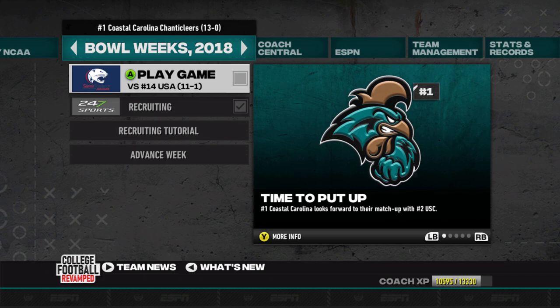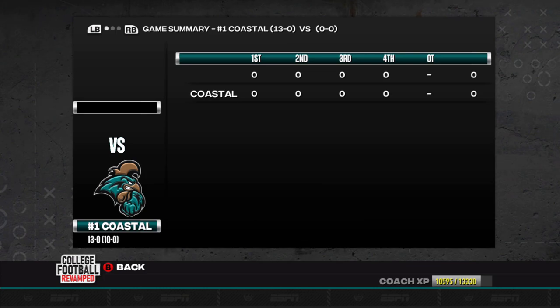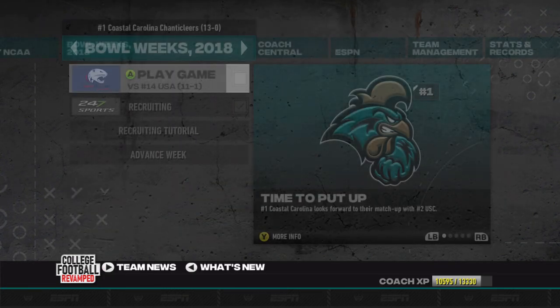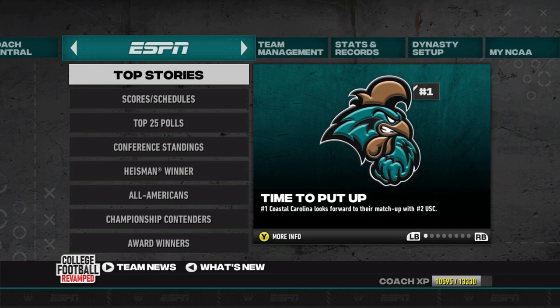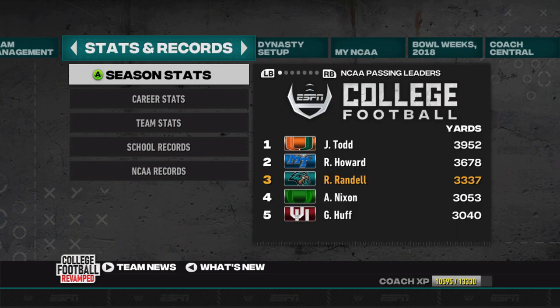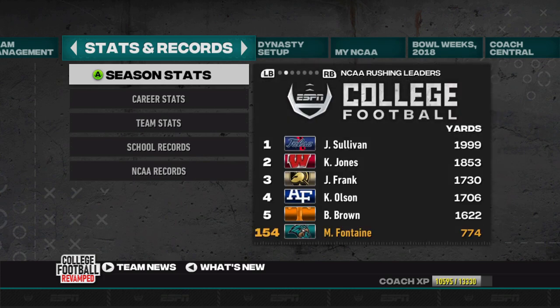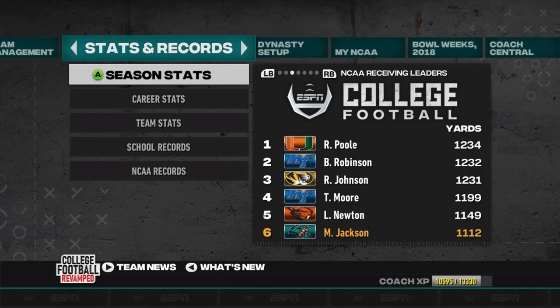After reloading the dynasty, we can see we are up against number 14 South Alabama — 11 and 1 on the season. This is always going to be kind of broken so we can't really look at the matchup other than knowing they had a good season. We are likely going to beat them — they can't be that good, they're a Sun Belt team. Our final season stats: Radon is the third leading passer in the nation, still 600 yards behind the Miami quarterback. Running-wise, Mike Fontaine at just 774 yards puts him at 154th. Marquise is up to sixth spot.